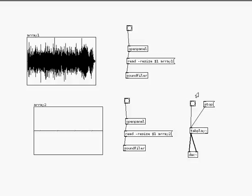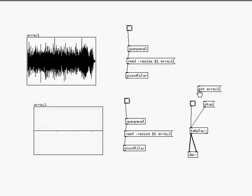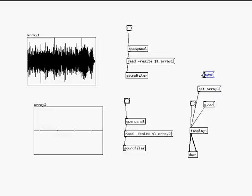So, I can give it a message, and the message is set array, and the name of my array 1, and connect it to tab play, and then a second message, set array 2.